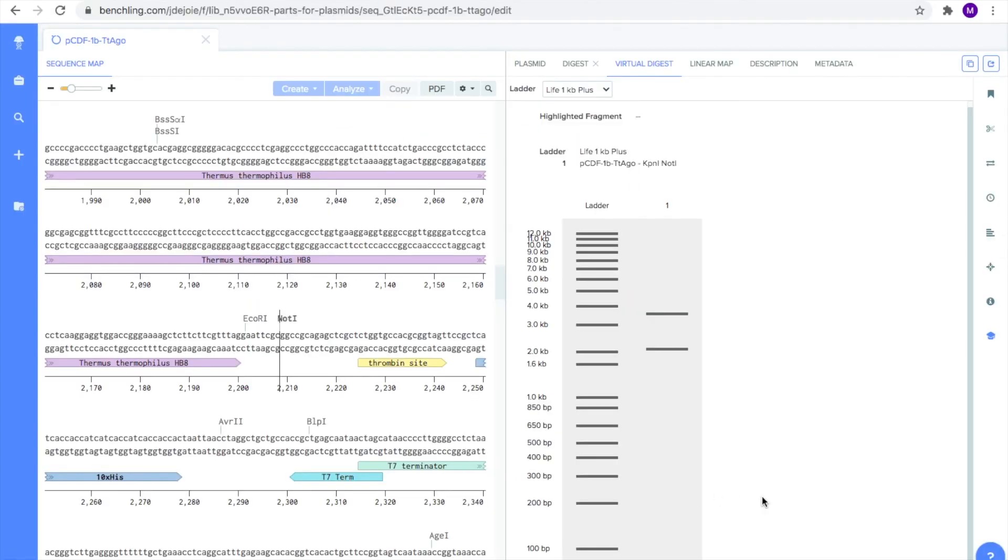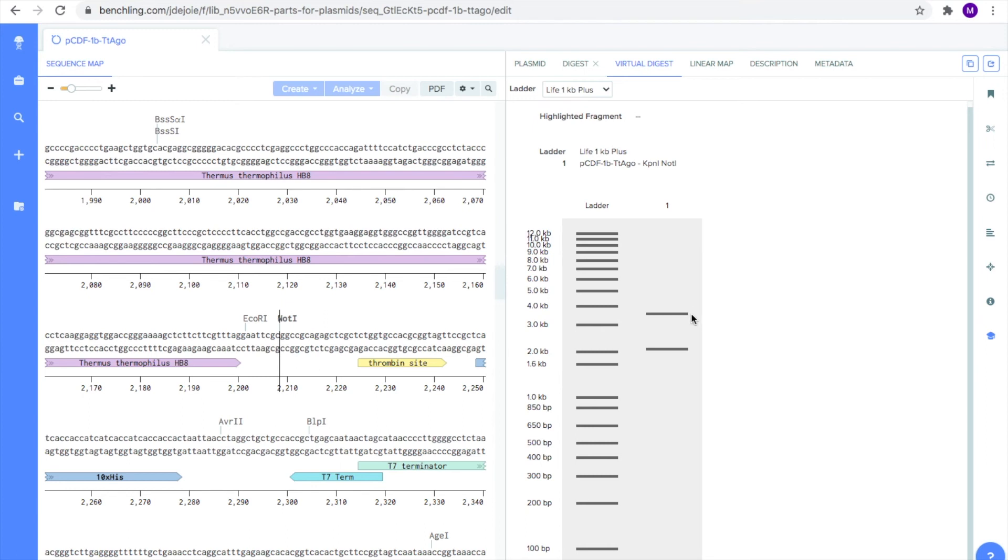What you see is an agarose gel with a ladder. The ladder provides a reference as to where fragments of certain lengths will be located on the gel. In column 1, you will see where the expected fragments from the virtual digest we just ran will be located. As you can see, there are two bands present which correspond to the two fragments produced by our restriction digest.